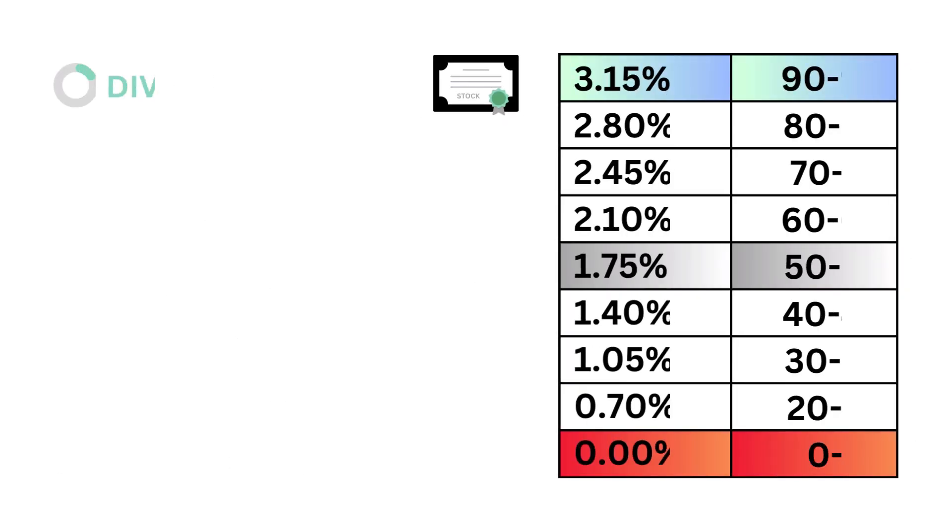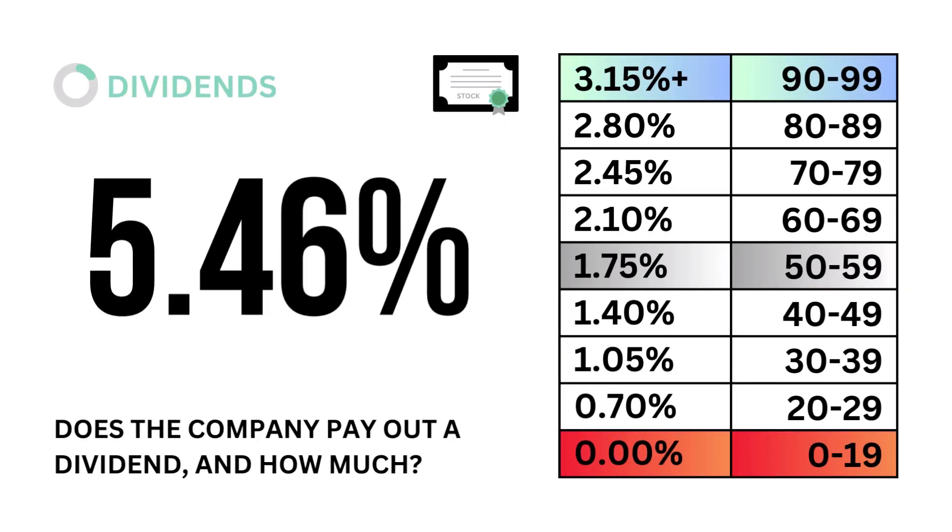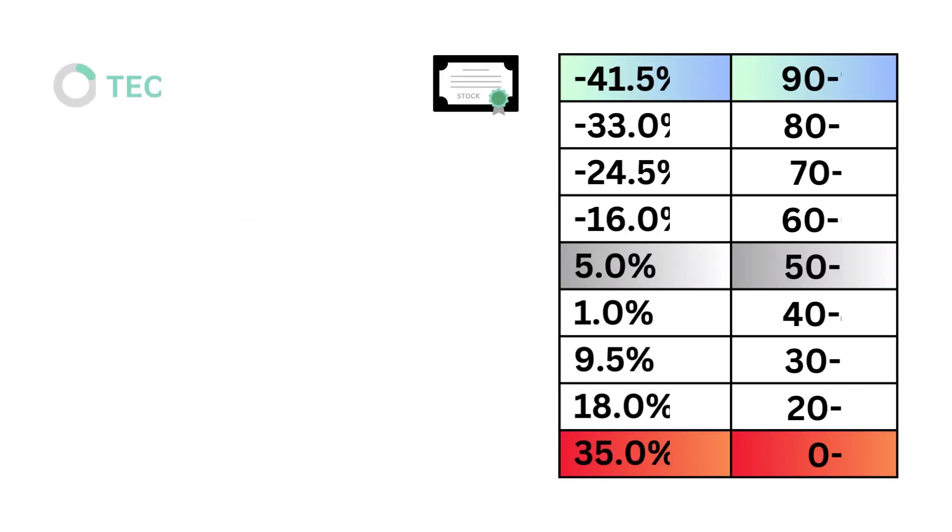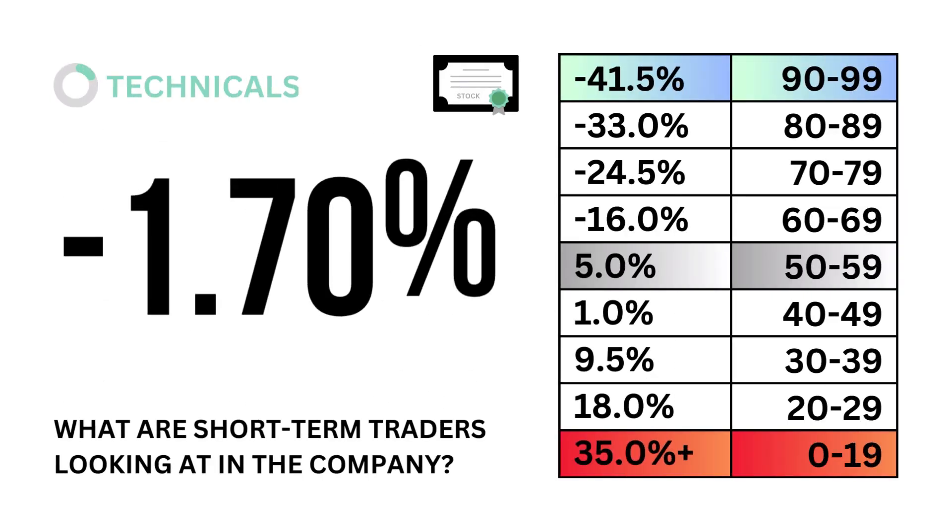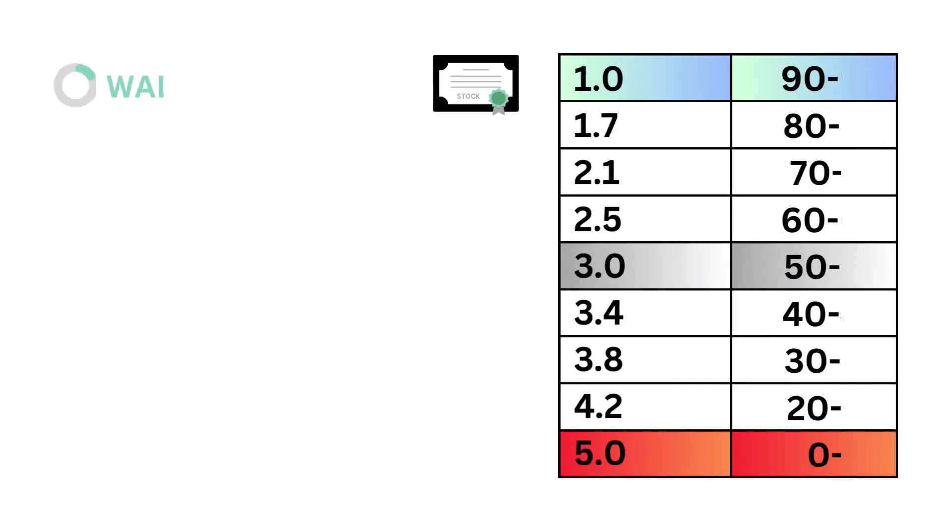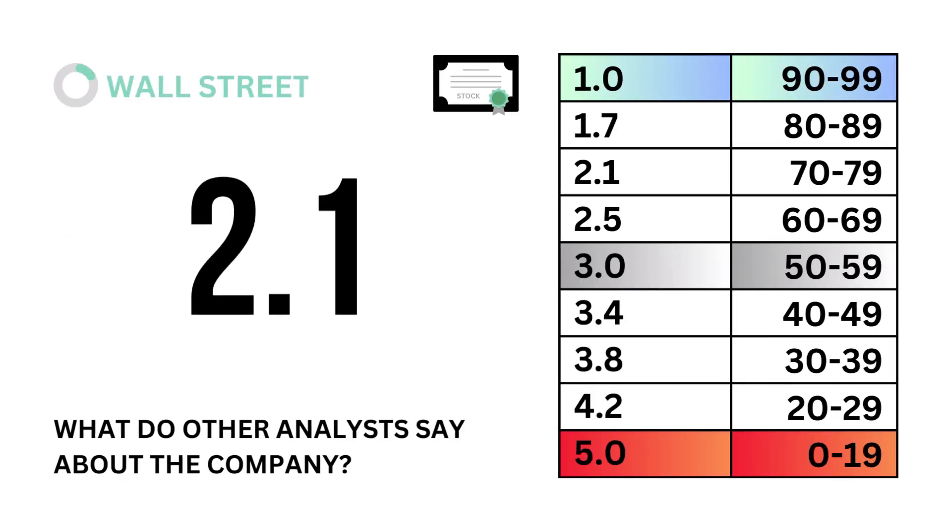Next, let's look at dividends. Does the company pay out a dividend and how much? Third, technicals. What are short-term traders looking at in the company? And fourth, Wall Street. What do other analysts say about the company?